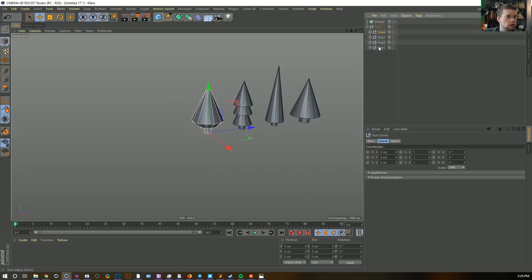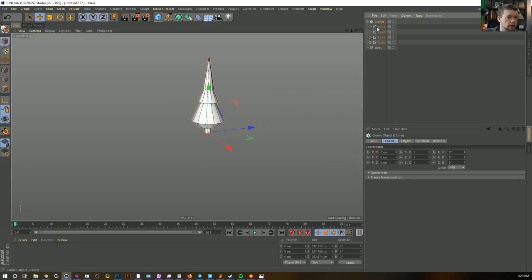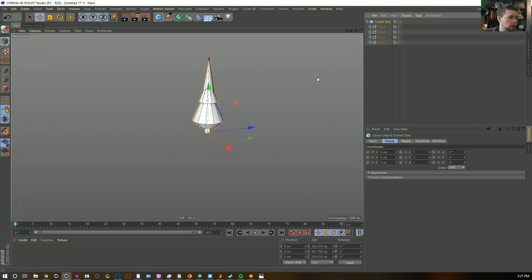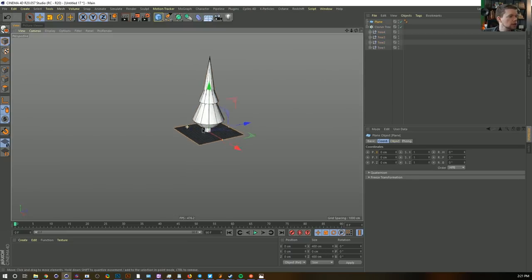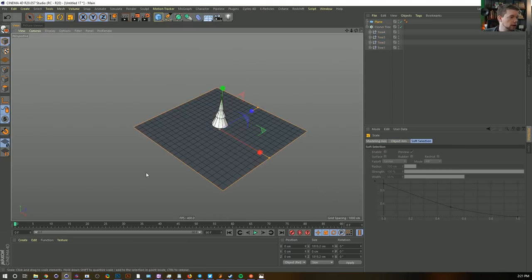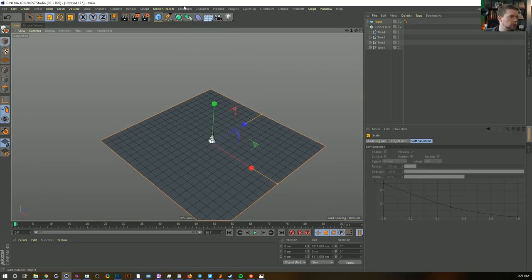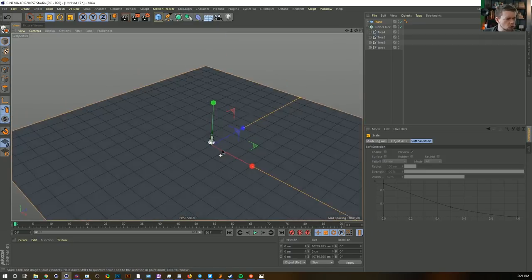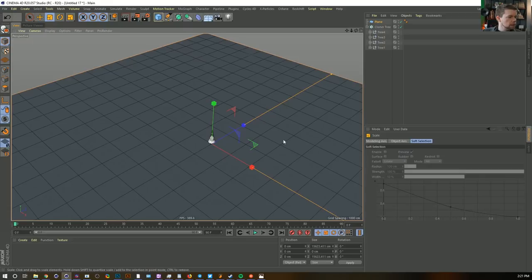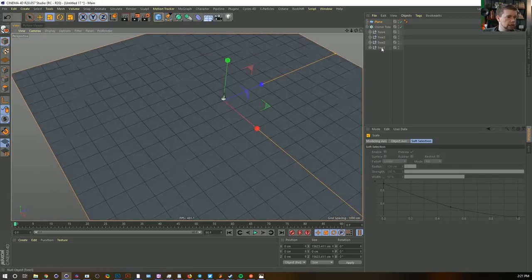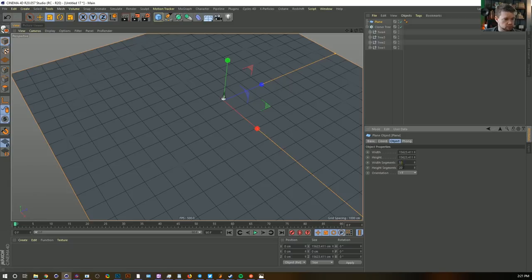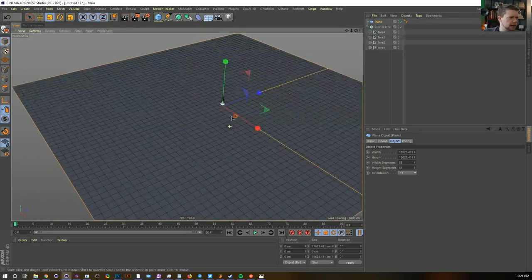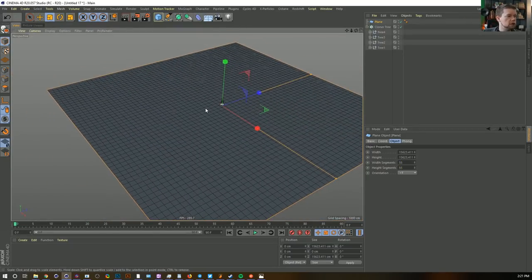Let's make a cloner and throw the trees into it. We're going to keep this relatively organized because we're making a whole scene. Why don't we clone these onto a landscape? Let's make our landscape from scratch. We could use the landscape object, but it's limited. So let's go ahead and make a plain object — 55 by 55 segments. That's a lot of polygons, but not insane.